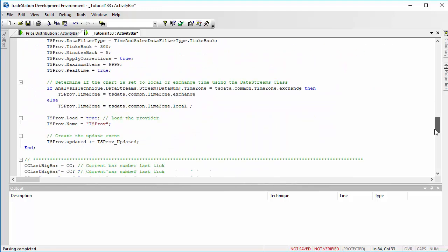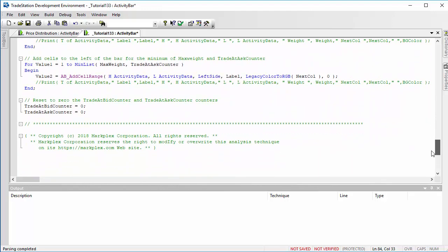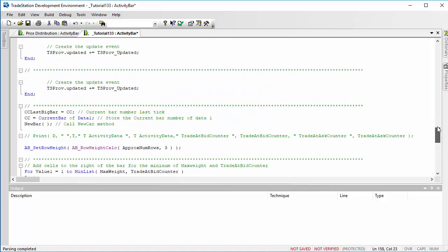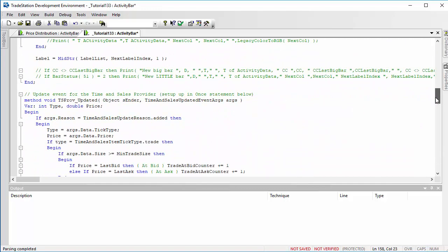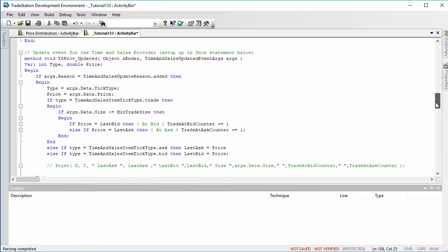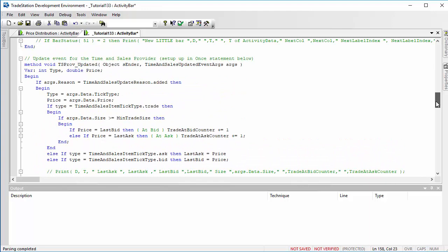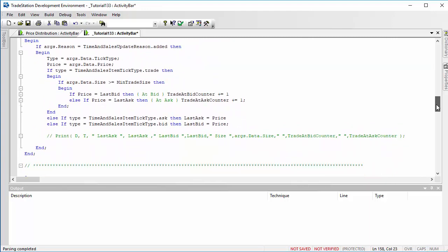So what this is doing essentially is just incrementing those counters. And what we do lower down in the program is once every time we get a new bar within the activity bar, then we set those counters to zero. This is right at the beginning of the end of the program.